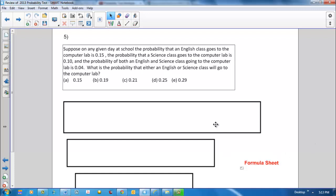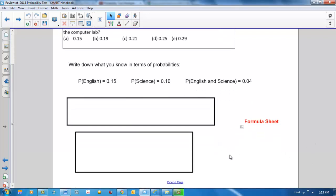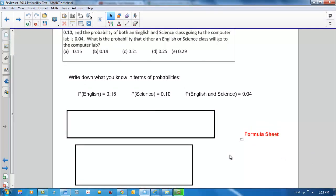Okay, how to start this out. First, write down what you know in terms of probabilities. We're given that the probability that an English class goes to the lab is 0.15, and the probability that a science class goes is 0.10.